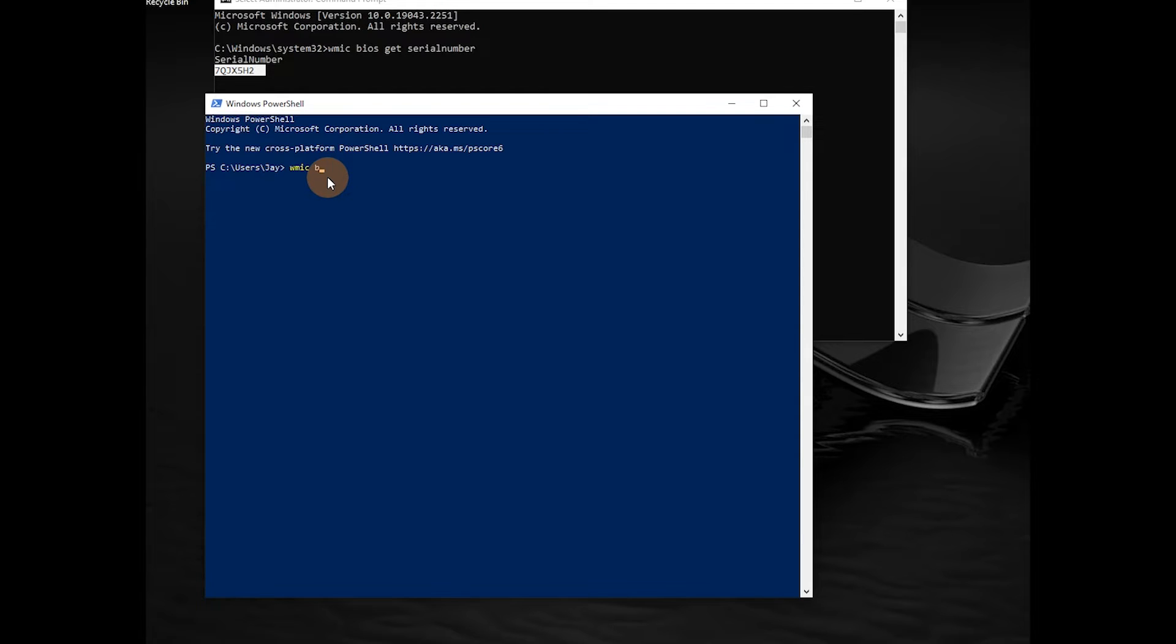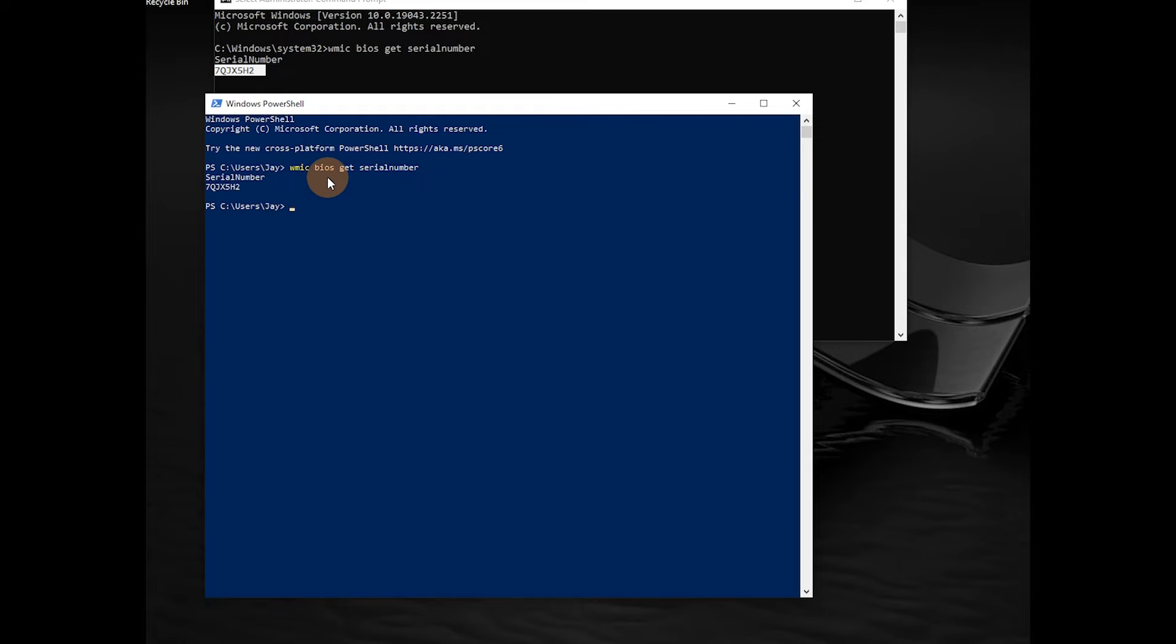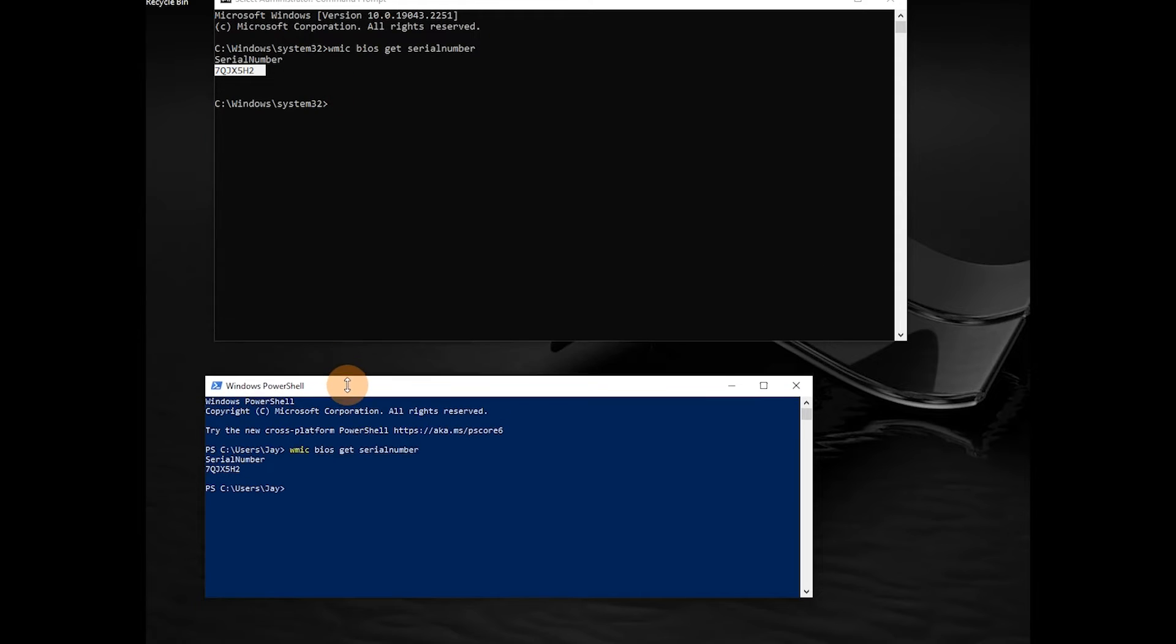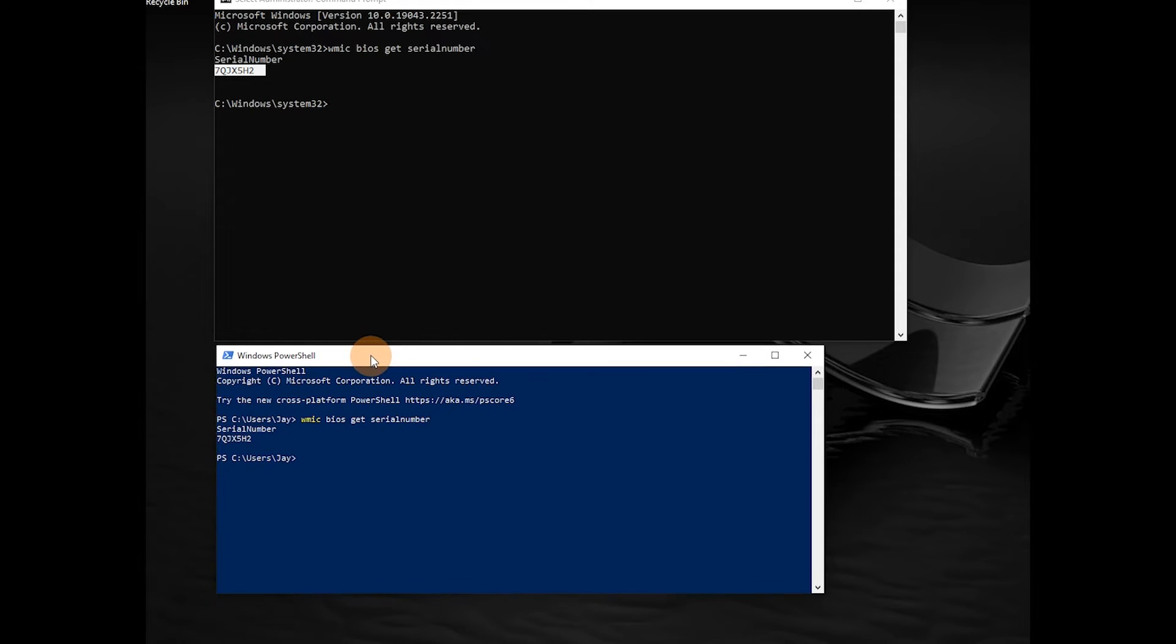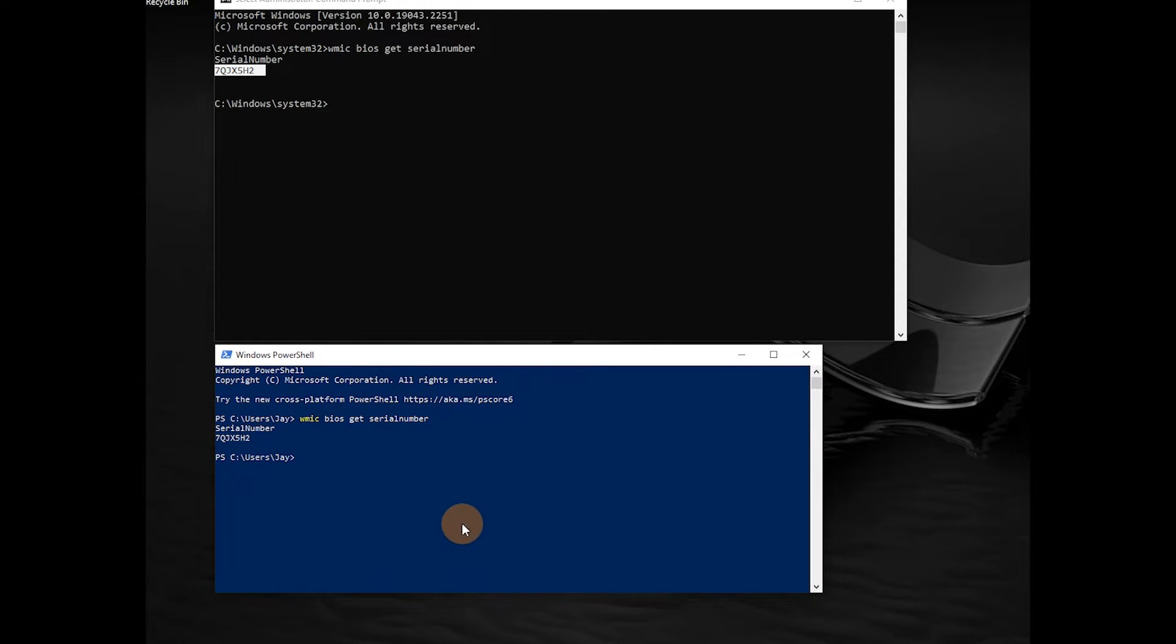will come over, but some of the older commands will also work. So there you go - you can use PowerShell or Command Prompt. If you want to find these remotely,